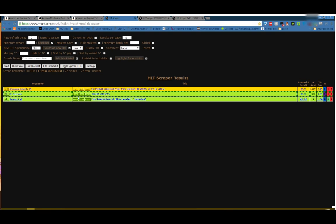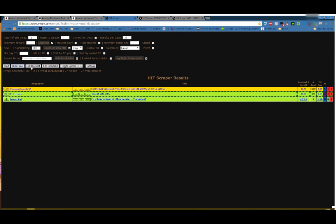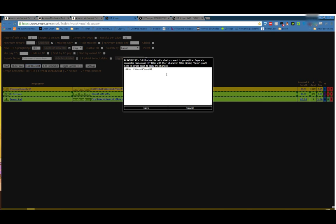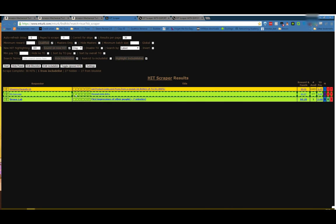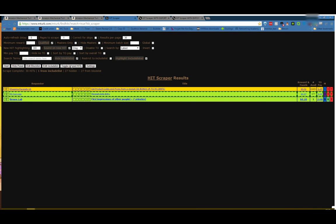The buttons, start and stop. Start scraping, stop scraping. Hide panel gets rid of all the settings up top to give you more screen real estate. Edit block list, edit include list, do exactly what they say. They popped up here. Your block list, everything is separated by this little caret symbol, which is shift 6 on a QWERTY keyboard. Same with the include list. Separated by the little caret character. Toggle ignored hits I showed you before has to do with your minimum pay TO and hide no TO. And then settings, this is where you get some really neat stuff.